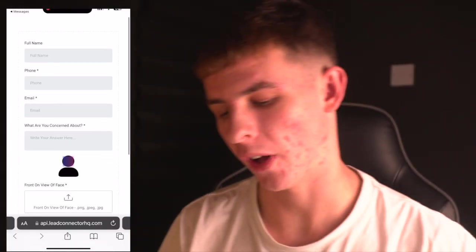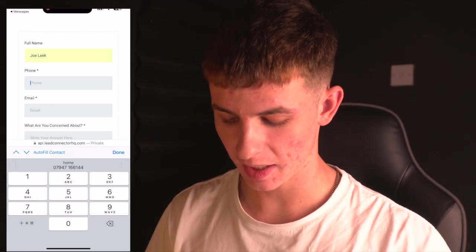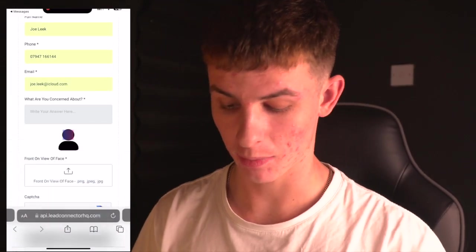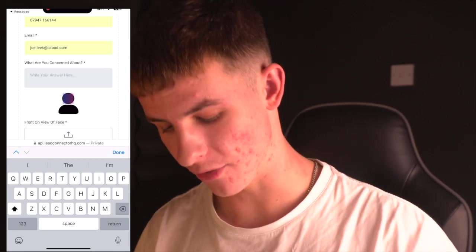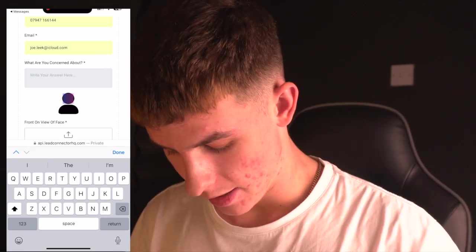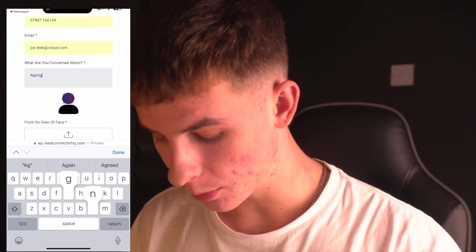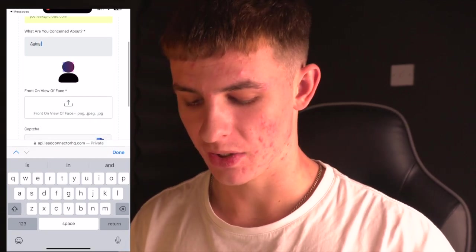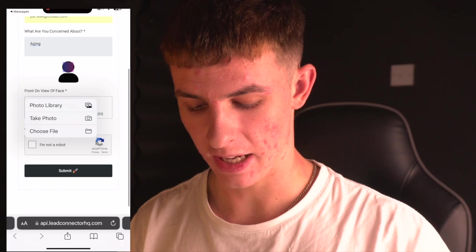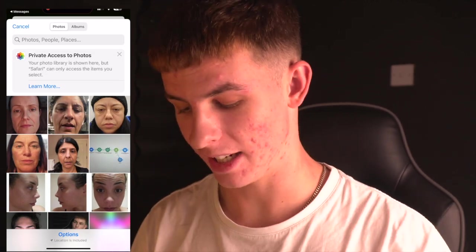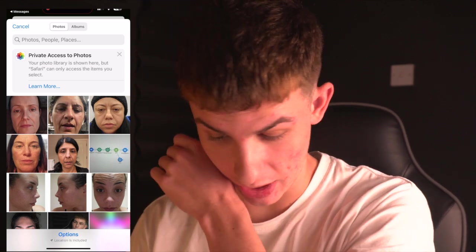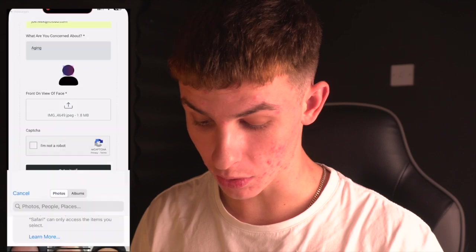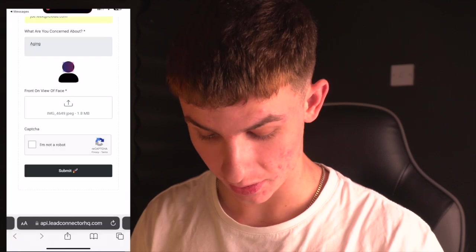I've got the form up on my phone and this obviously could be on your landing page or your website. When you're advertising this, you're going to be saying claim your free treatment plan, as if you're like some lady struggling with aging. So let's say I'm one of these absolutely beautiful ladies. I come in here, submit the form, whatever.